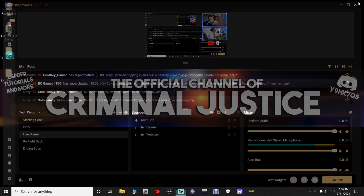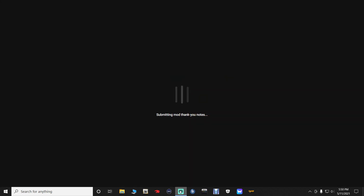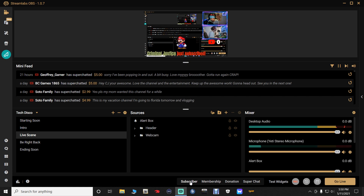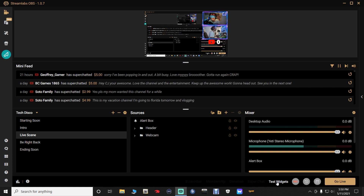We are going to exit out of Streamlabs, alright? We're going to exit out and then open it back up. Sometimes for some reason you have to do this — I don't know why, but you have to. Now we are back in our live scene. We're going to go to test widget and click subscriber. There it is guys — see, it's working now. You can hear that, see how it makes the changes. It's pretty cool how that works.